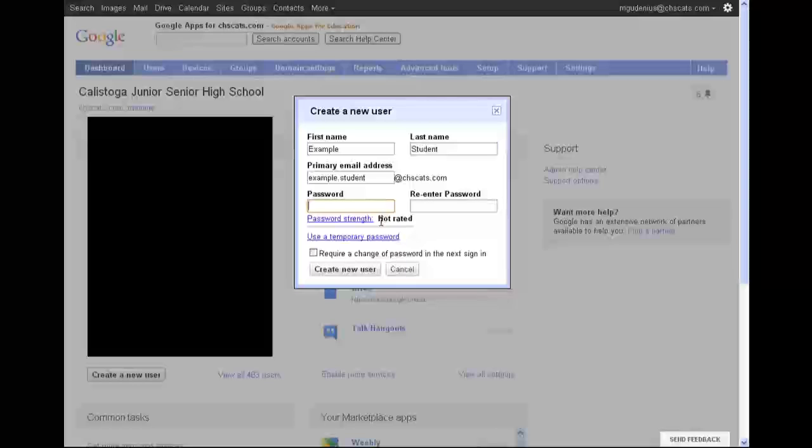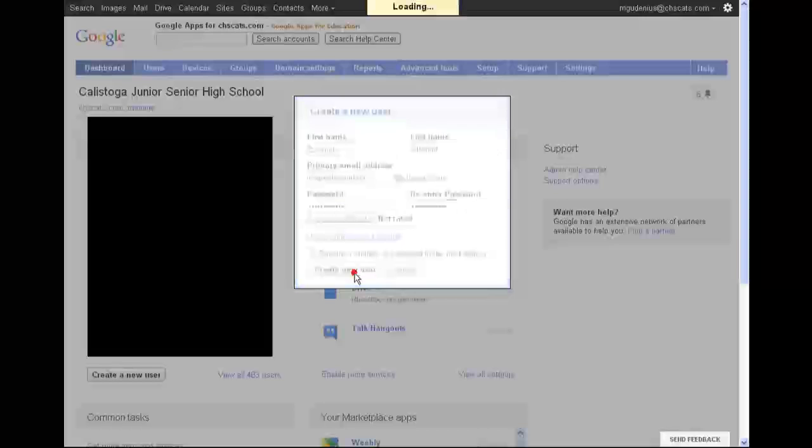So standardizing student email addresses and passwords in a logical way. In this case, we'll keep the password fairly basic. We'll just use their first name and a student ID number. We're not going to require a change of password. We're going to have them keep using the same one.